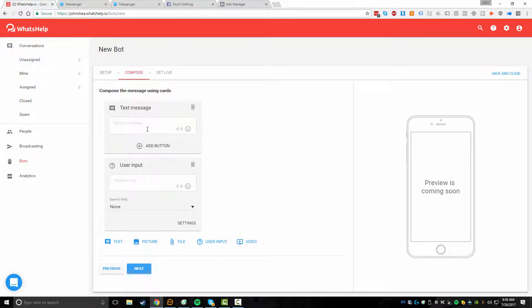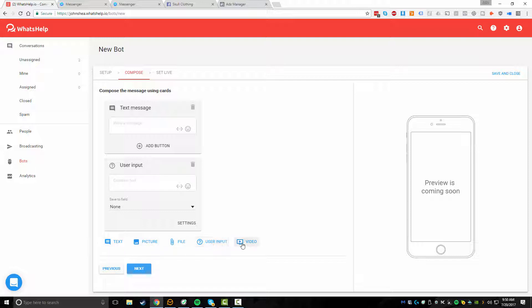And then from here, this is the sequence of messages that are actually going to go out after someone has sent you a message. So by default, you'll see a text message and a user input. You can kind of pick and choose what you want. You could do a text based message, a picture, a file. You could do user input as well as even sending a video. So with a text message, real simple, you're basically just same as the call to action. You basically have a basic text message.